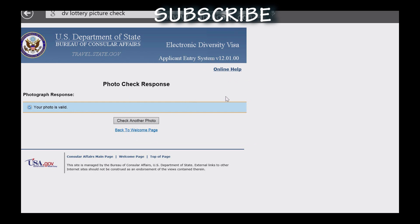Please comment, share, and subscribe. See you in the next video.